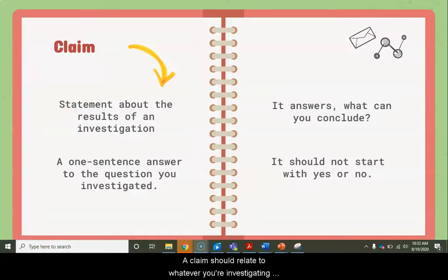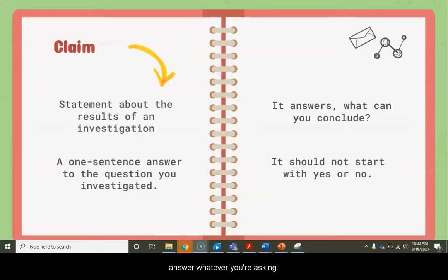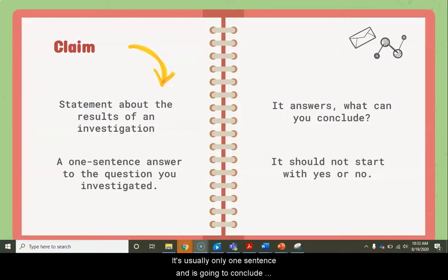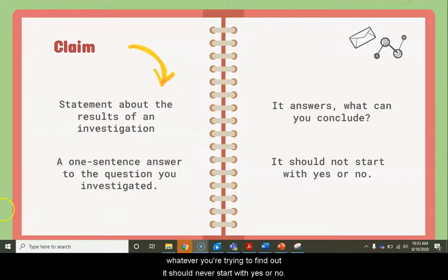A claim should relate to whatever you're investigating. If you're trying to answer a question, a claim is going to answer whatever you're asking. It's usually only one sentence, and it's going to conclude whatever you're trying to find out. It should never start with yes or no.